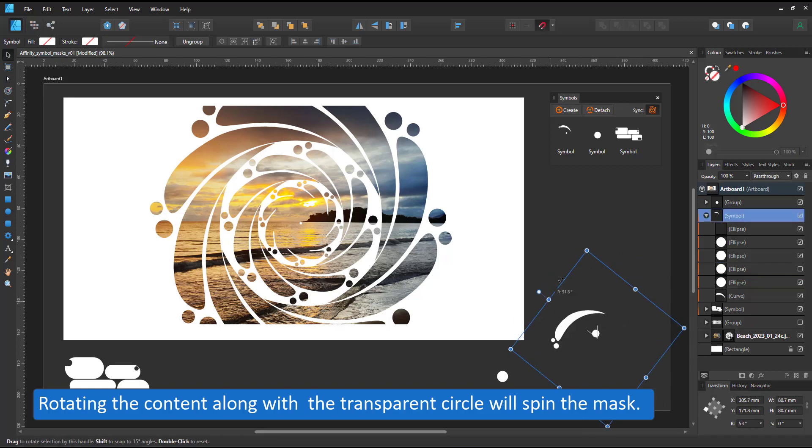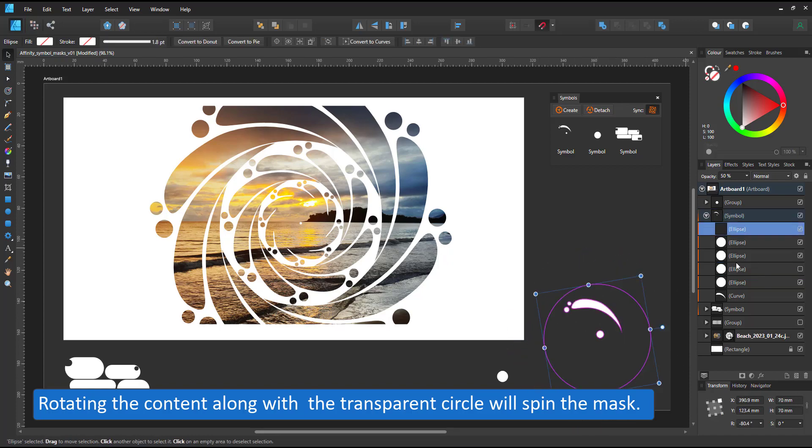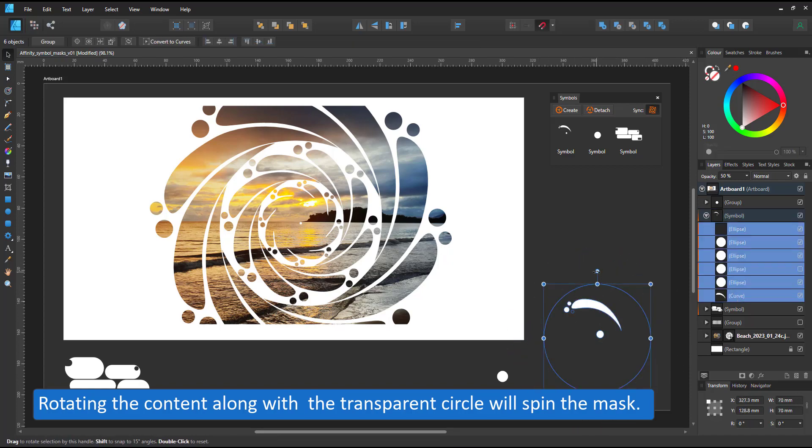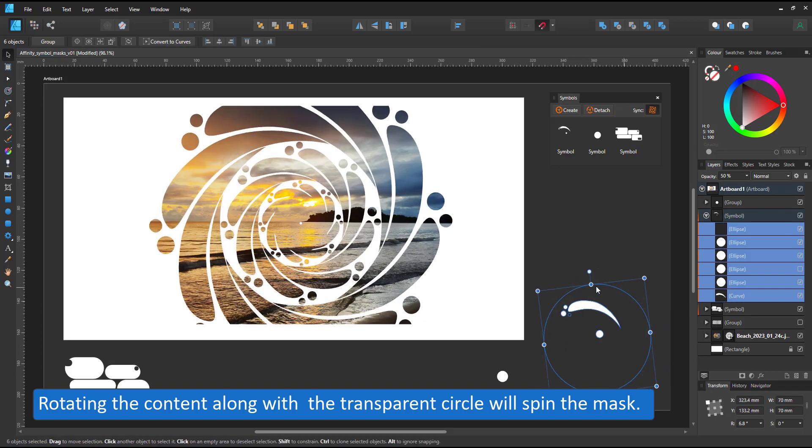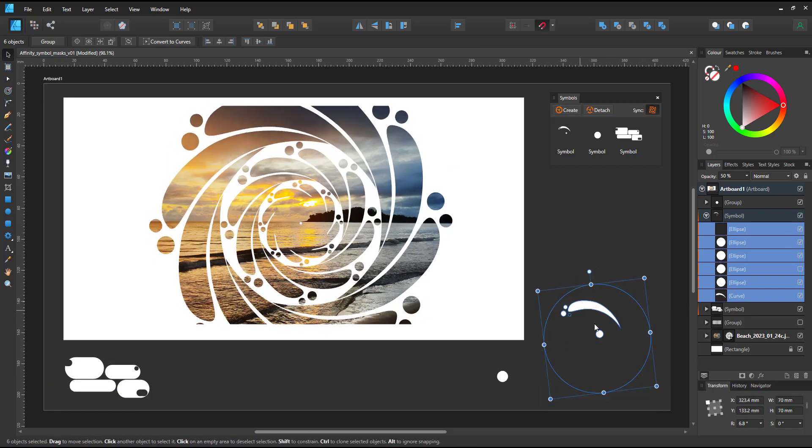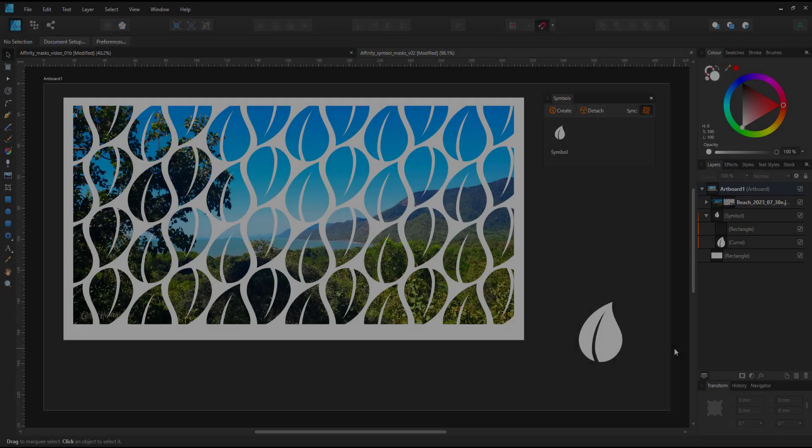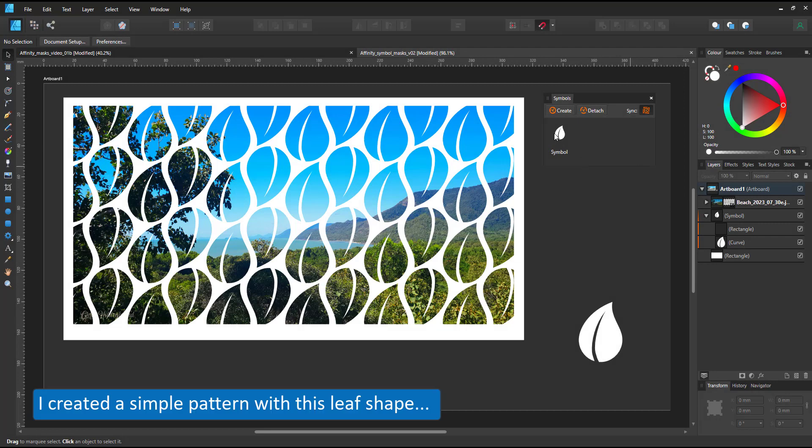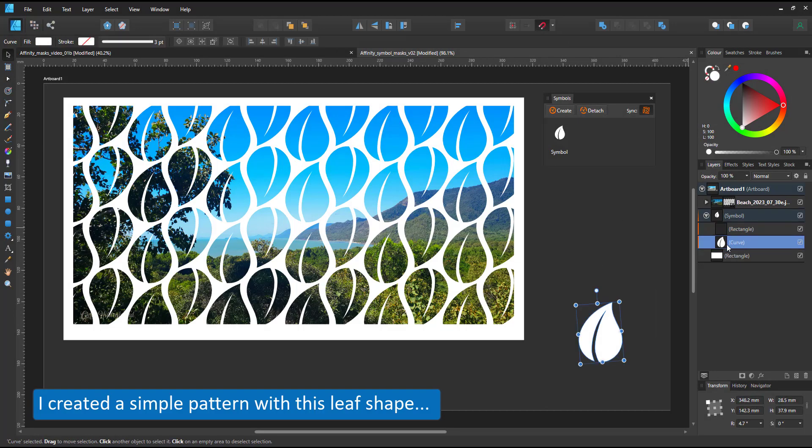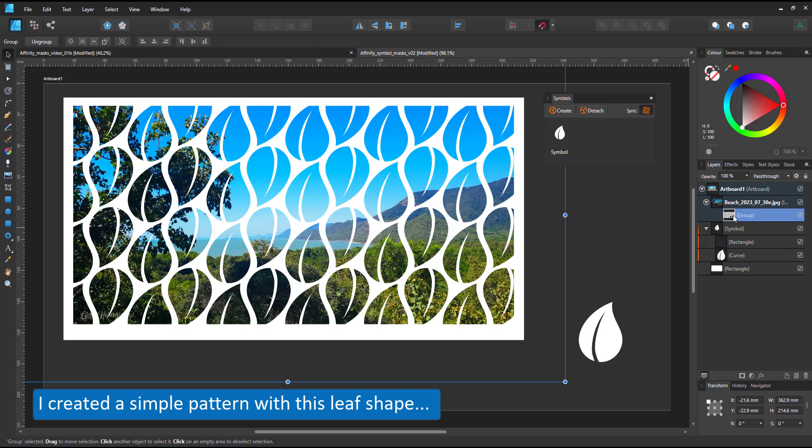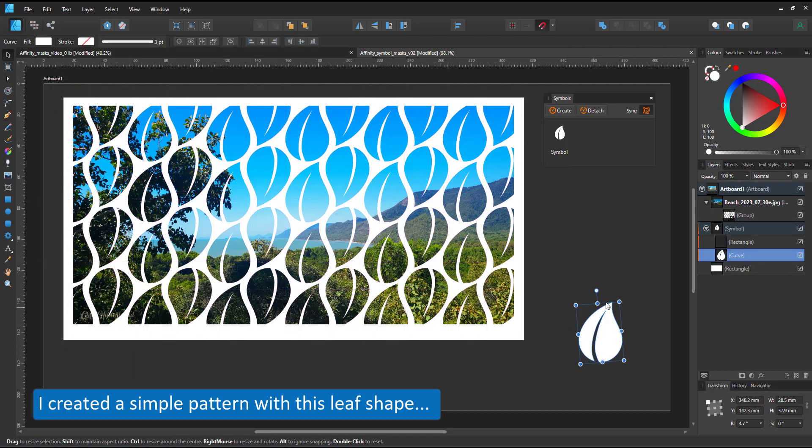We can do even more with more symbols. Let's leave this sample and move on to a pattern. In this case, I chose a simple leaf, again derived from a circle, rotated it 180 degrees to make the pattern.